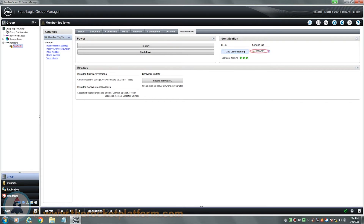Make note of the service tag of your Dell EqualLogic array. You will need the service tag and any LED indication turned on for any service procedure in order to identify the faulty SAN with ease. If either of these methods do not work or the machine is inaccessible, contact us directly.